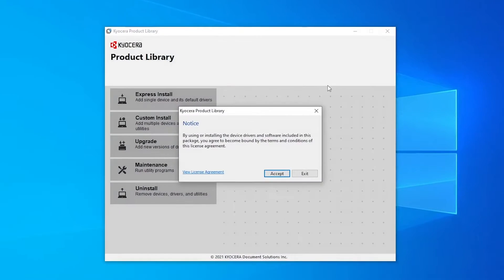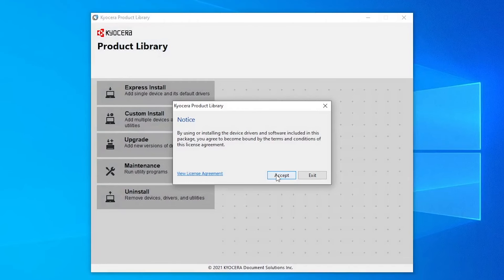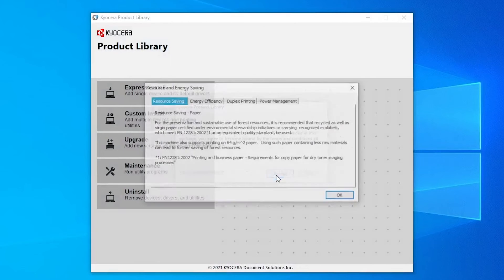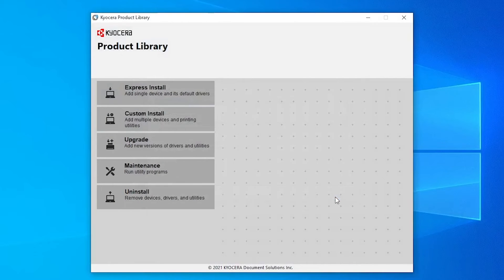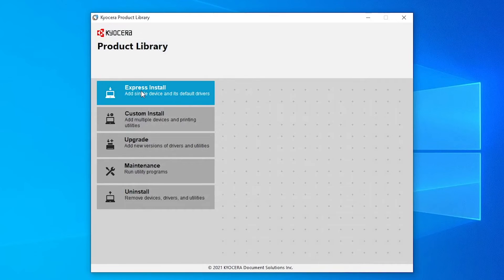Okay. And then we'll hit Accept. And then OK. And then we're going to go to Express Install.